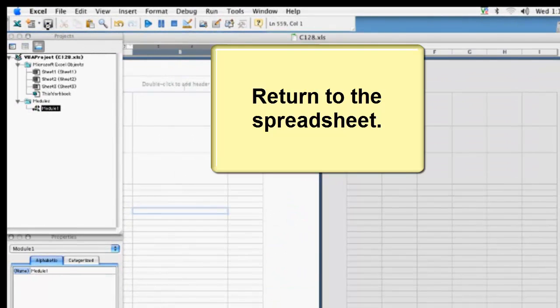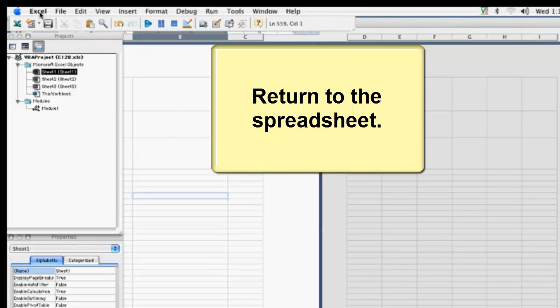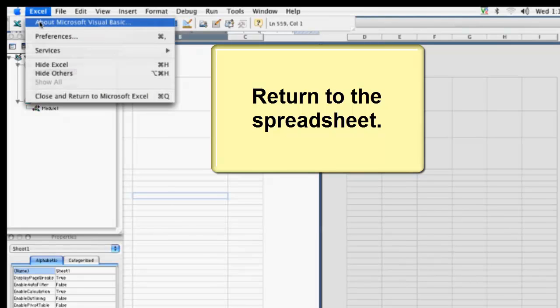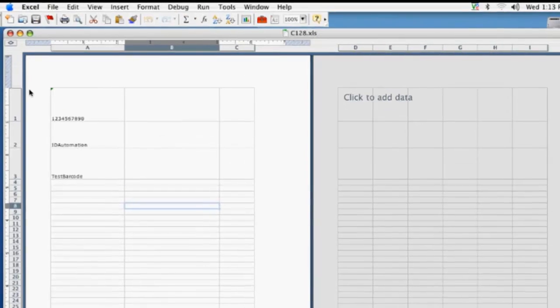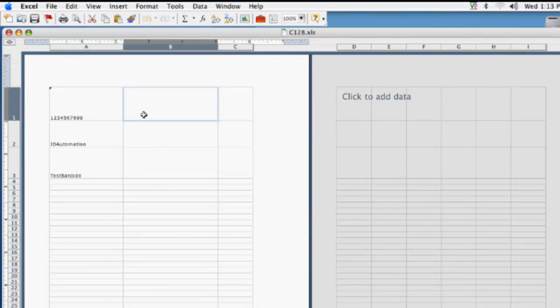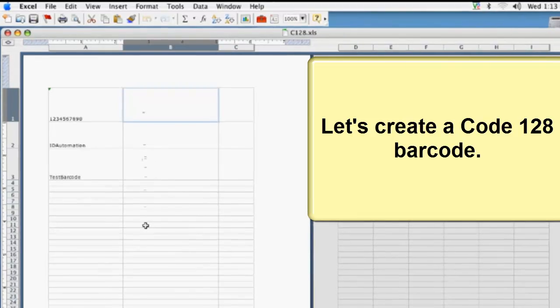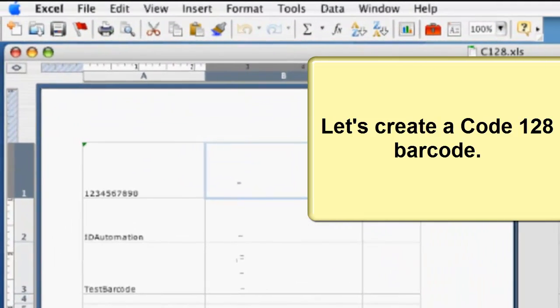Return to the spreadsheet. Let's create a Code 128 barcode.